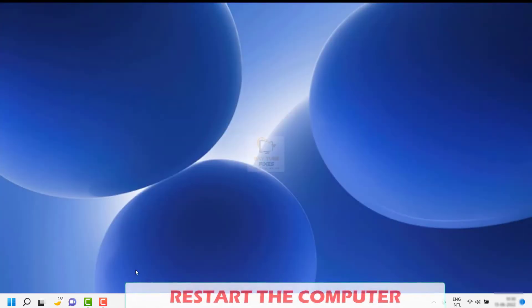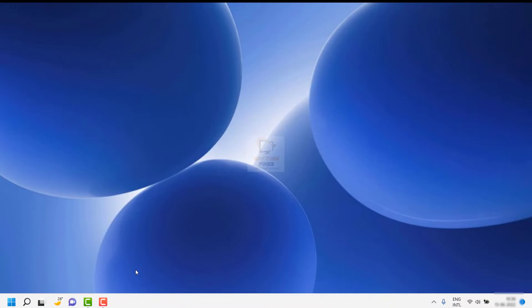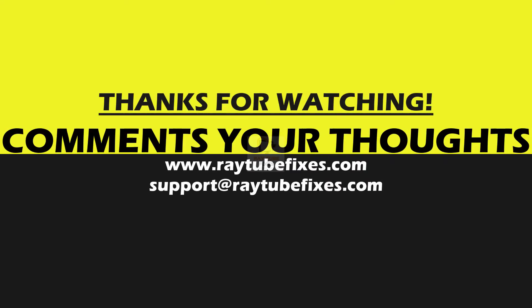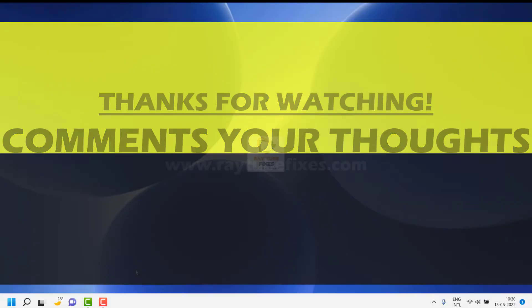With all these steps, make sure you restart your computer every time after following each step. This should ideally resolve the problem. If you are still facing the issue, leave a comment below and I'll come up with a possible solution. I hope this video was useful — if you liked it, please hit the Like button and subscribe to the channel. Thank you, have a great day.